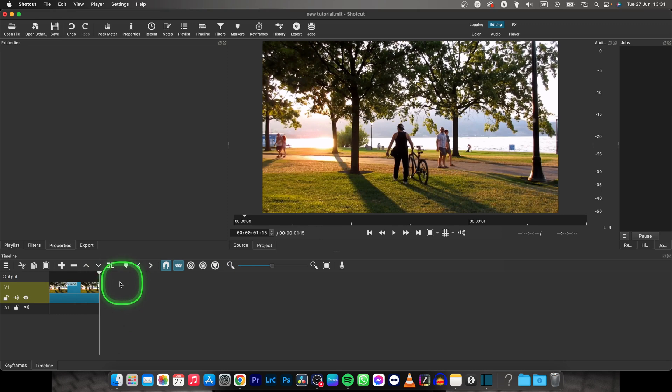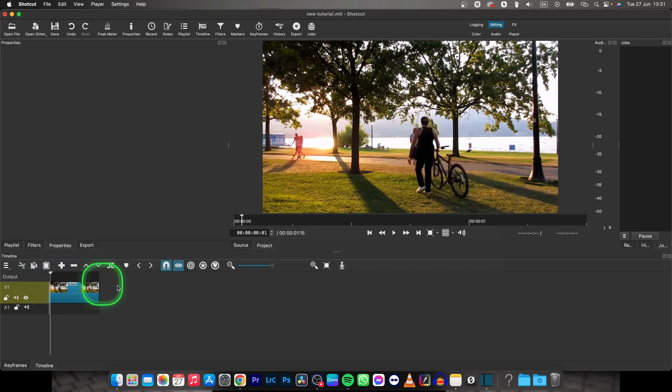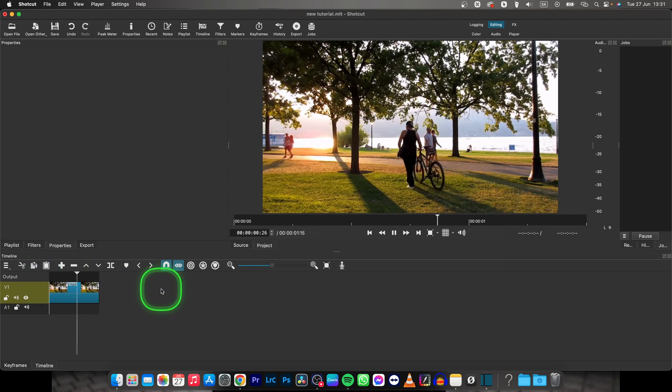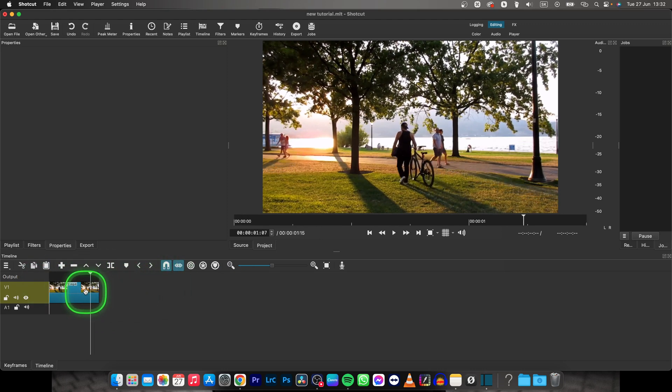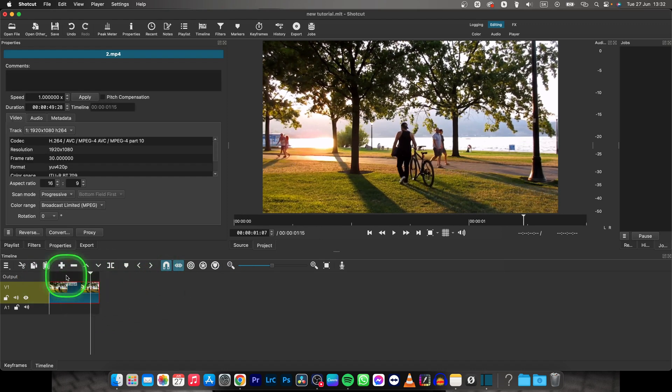I will cut it like so, and basically in order to reverse that, click on it and go over to properties right here.